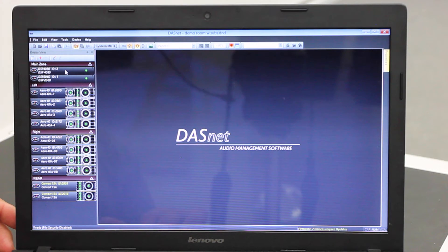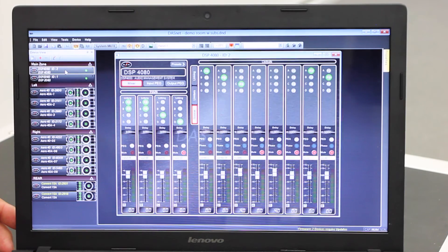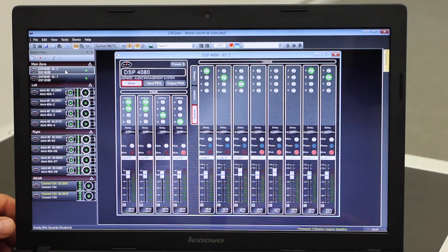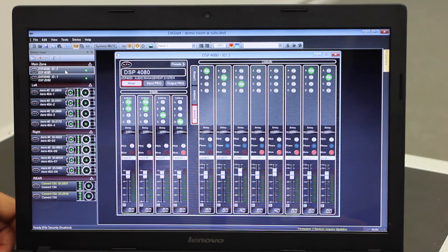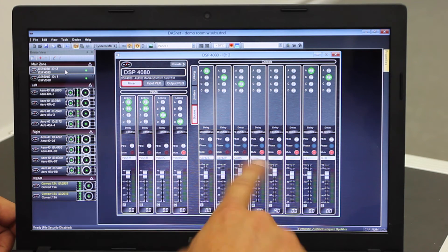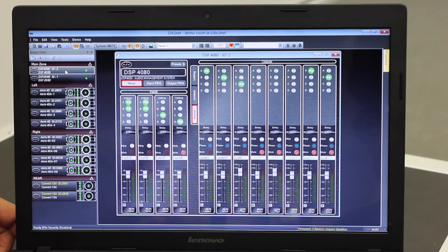The top device here is a DSP-4080. The DSP-4080 is a 4-in, 8-out processor or system controller used for our high-end systems. It features 4 inputs and 8 outputs, all of which are fully customizable. Let's get into some of the features that are controllable with the DSP-4080 and DASNet software.